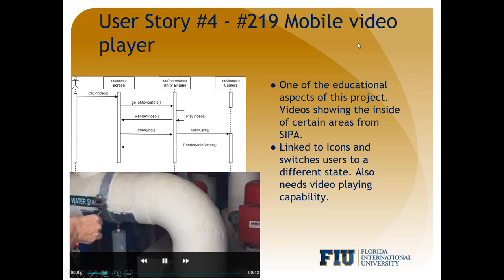The fourth user story is the mobile video player. A few of the icons in the application are linked to videos that the user can view. A mobile video player was implemented so that users could view these videos on Android or iOS. The first image shows the sequence diagram for playing a video. The second image shows one of the videos being played in the mobile video player.